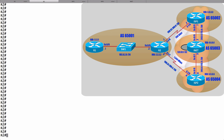BGP creates updates on a neighbor-by-neighbor basis. If we have a lot more neighbors, that's going to require a lot more CPU resources on the part of our router. And if we do filtering — if we have something like an IP prefix list or a distribute list and we apply that to several of our neighbors — that's going to increase the CPU demand even more.